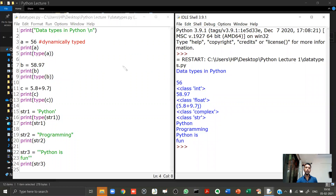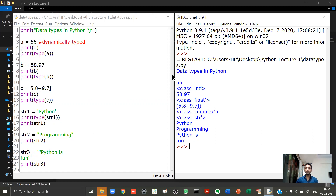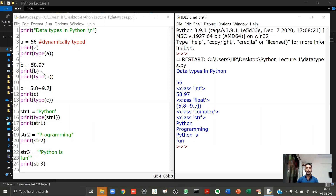When you run the program, you'll see a new shell window with the output. Line 4 produced output 56. Line 8 produced 58.97. Line 12 produced '(5.8+9.7j)'. The parentheses around the complex number are the default format Python uses to display complex numbers.